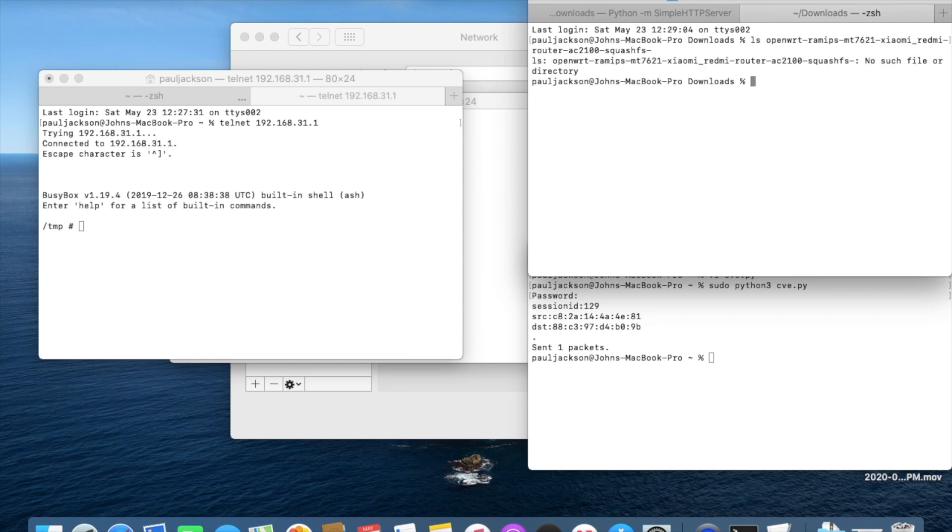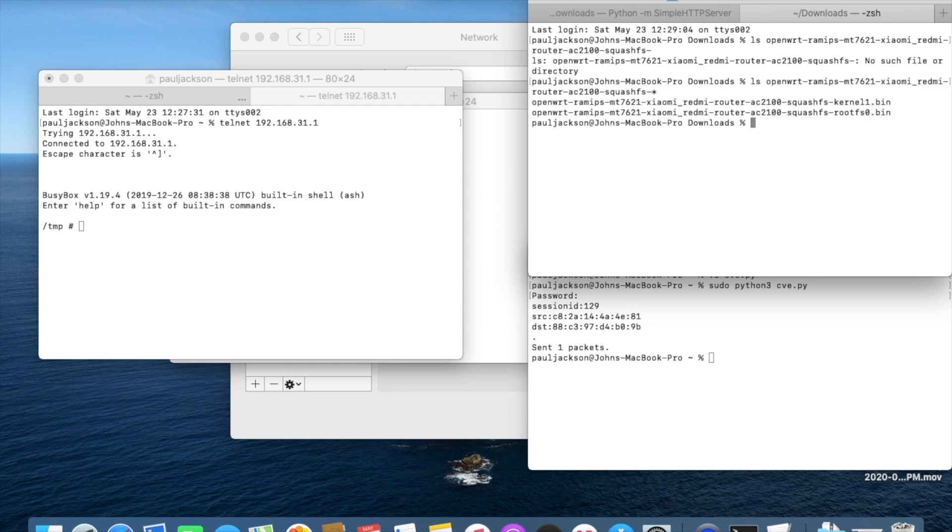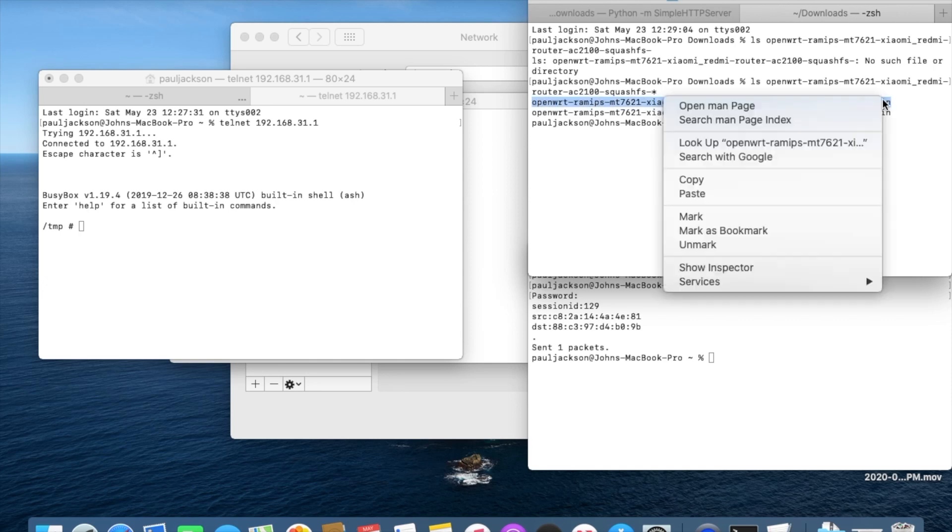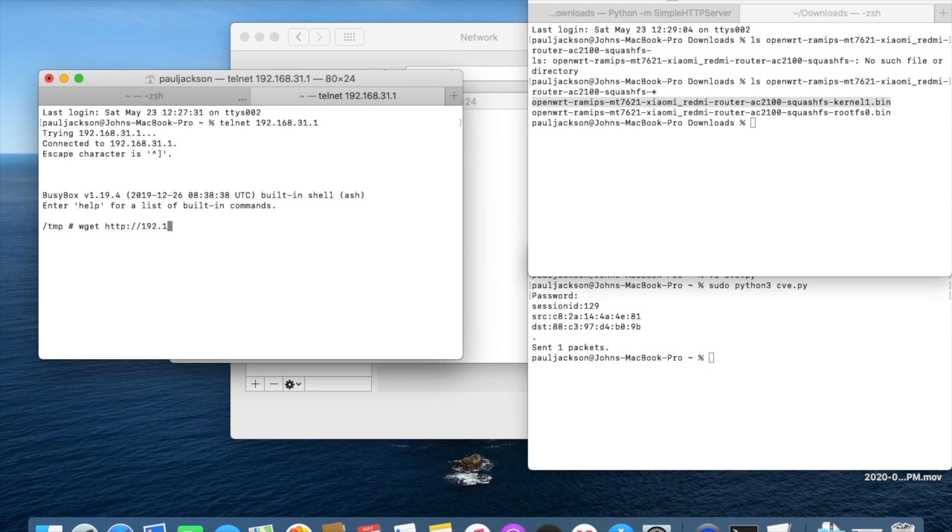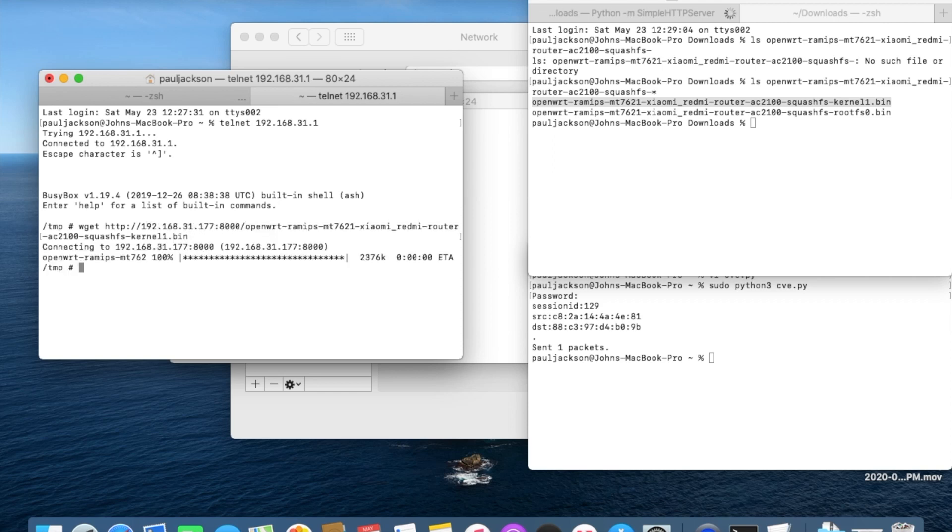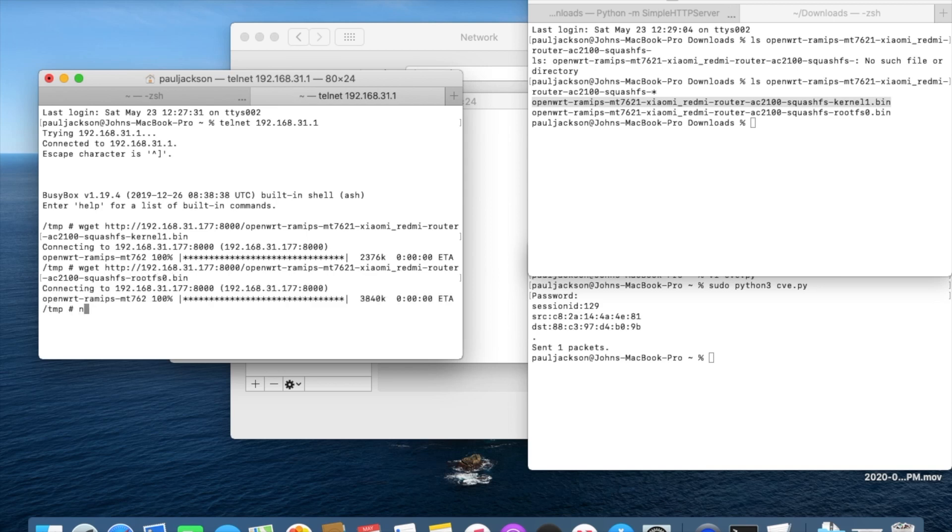So I'm installing OpenWrt so that in the future I can easily log in the router. There are two images to flash for OpenWrt, kernel1 and rootfs0. I have prepared the two images earlier, right here in the simple web server route directory. Download the images from my laptop http server.